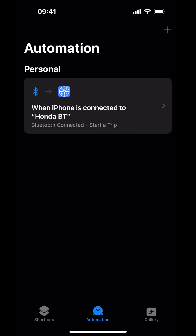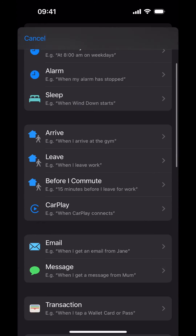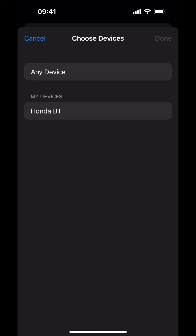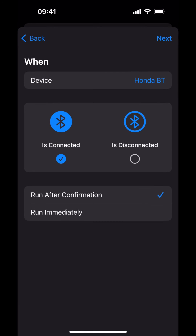Next, we will create the automation that will run when your iPhone disconnects from your vehicle's Bluetooth. Tap the Add button in the top right corner. Scroll down to Bluetooth and tap on Bluetooth. We're going to select the vehicle's Bluetooth connection. Tap on Choose, then tap on the Bluetooth device that represents your vehicle. Tap Done. This automation should only run when your iPhone disconnects from your vehicle's Bluetooth. Clear the checkmark from the Connected option and place a checkmark in the Disconnected option. Tap the Run Immediately option — this will end and log the active trip immediately when your iPhone disconnects from your vehicle's Bluetooth.